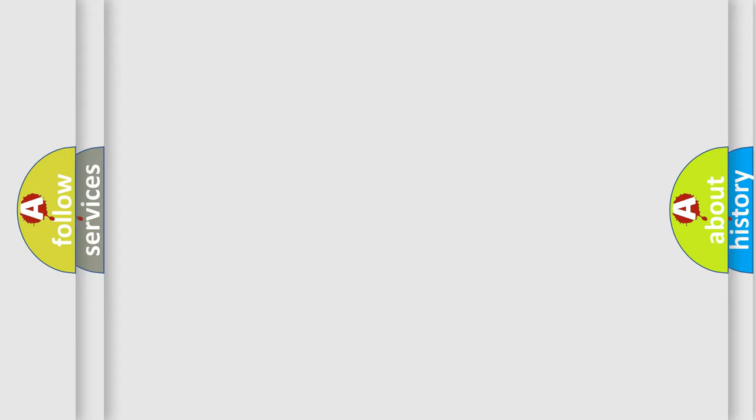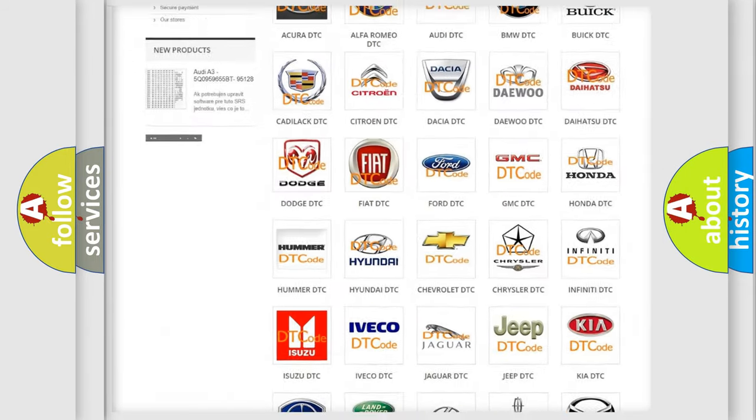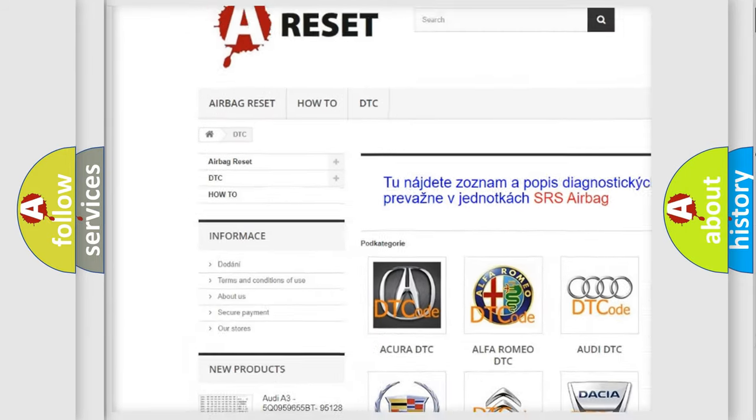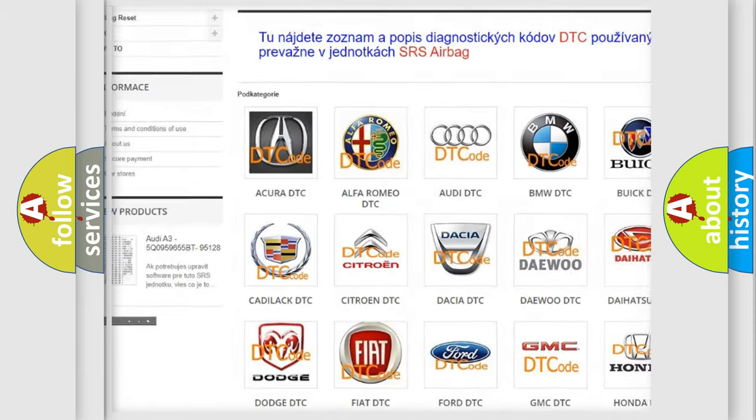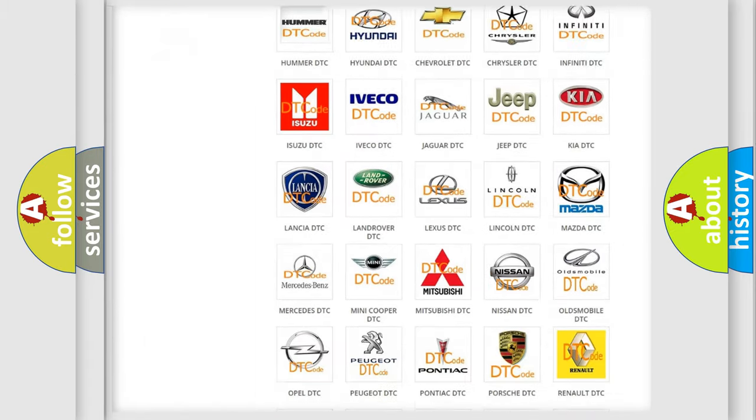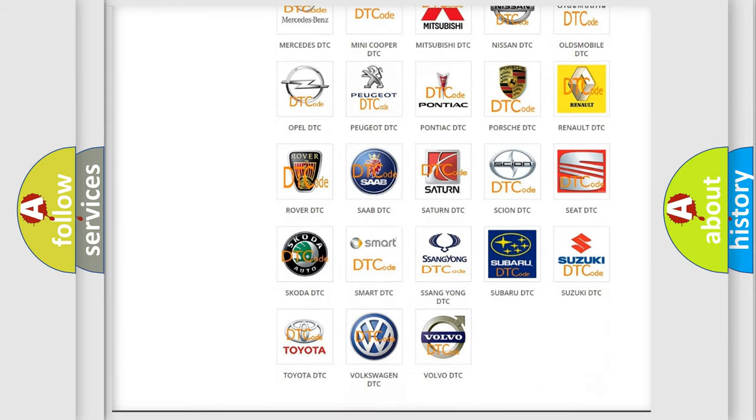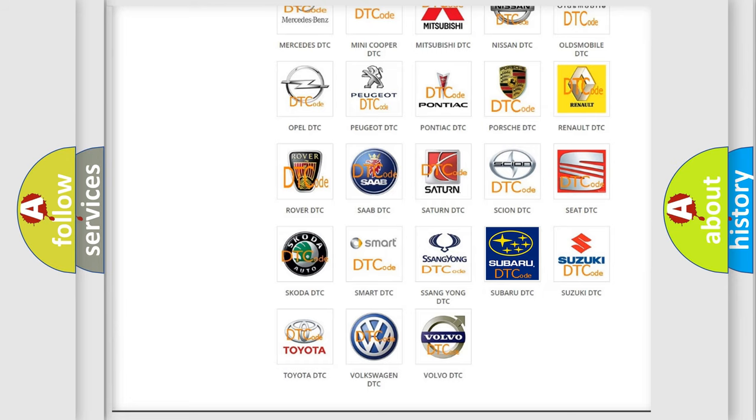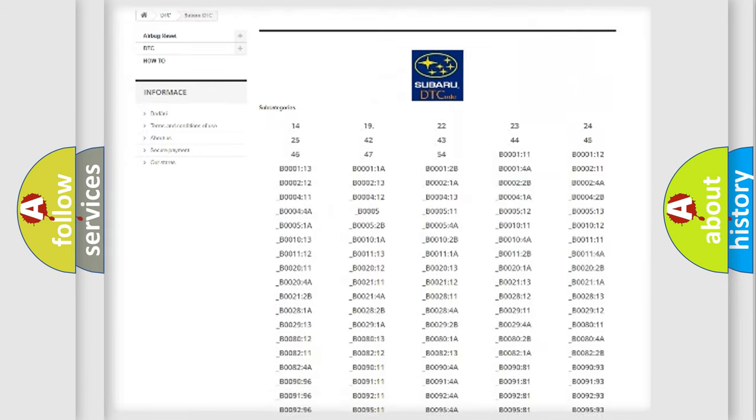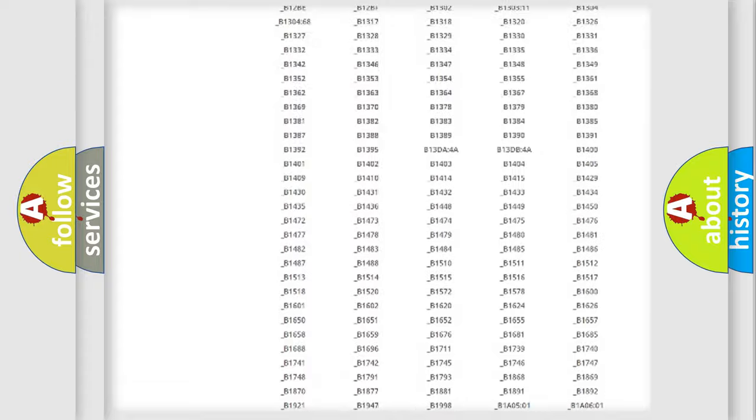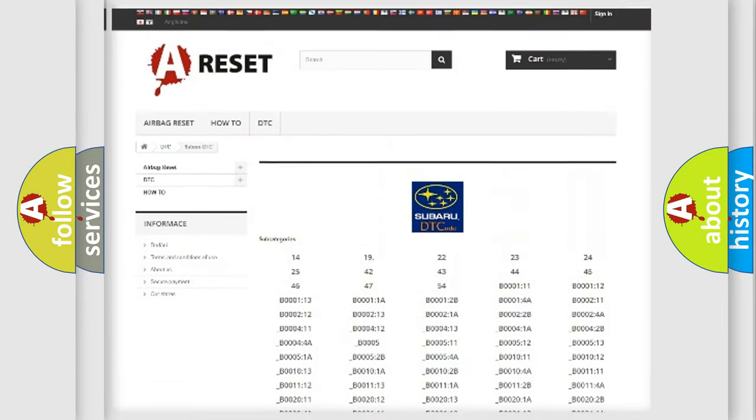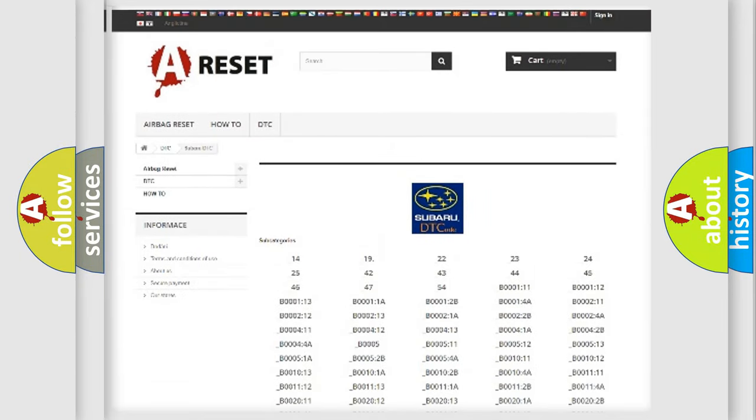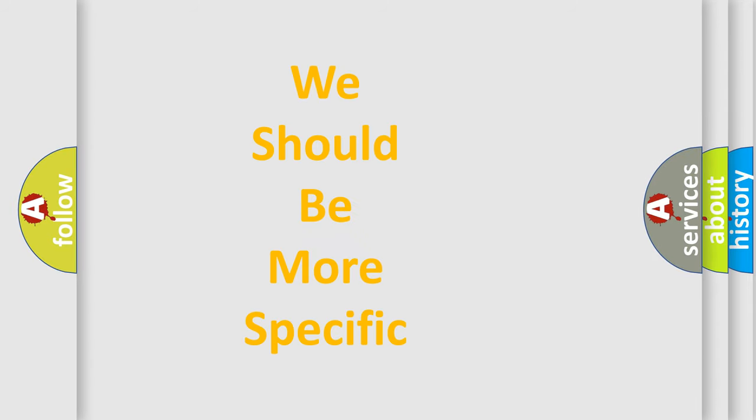Our website airbagreset.sk produces useful videos for you. You do not have to go through the OBD-II protocol anymore to know how to troubleshoot any car breakdown. You will find all the diagnostic codes that can be diagnosed in Subaru vehicles, also many other useful things. The following demonstration will help you look into the world of software for car control units.